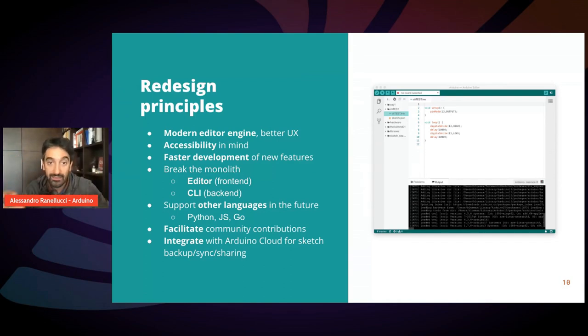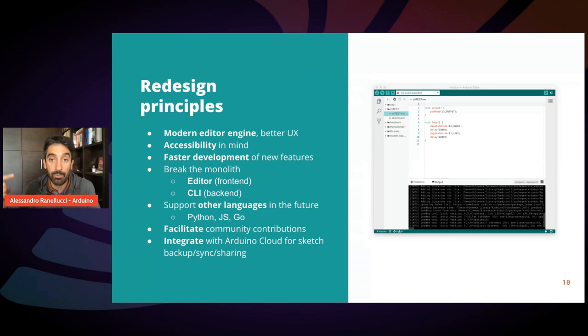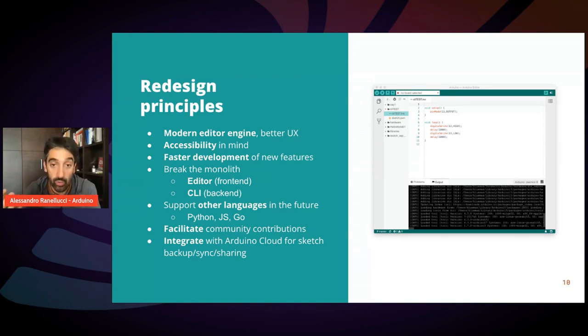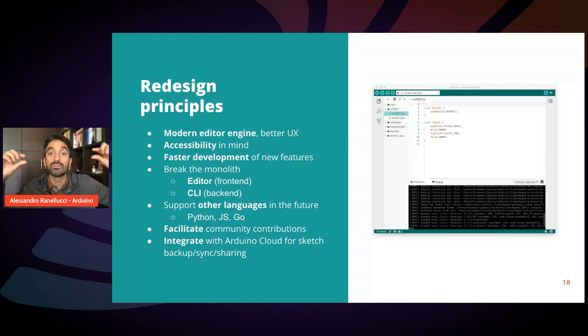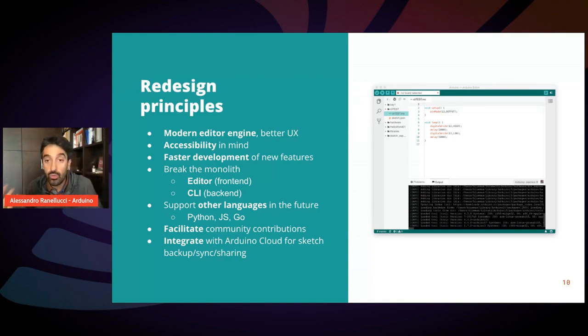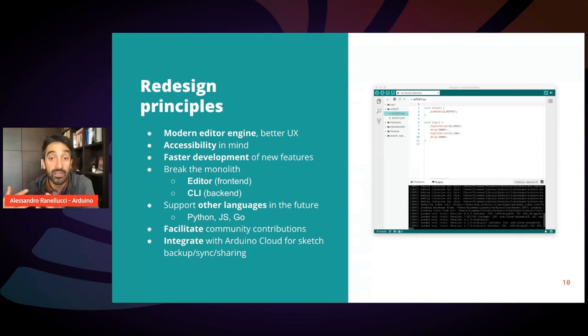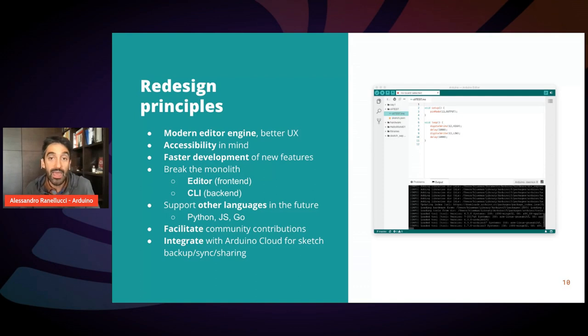The back-end is what does the compilation, the upload, all the core logic is now in a command-line tool which is called by this front-end. And also we wanted an IDE that could potentially in the future support also Python, JavaScript, TinyGo, other languages. And we wanted to facilitate community contributions.